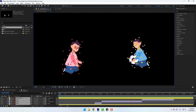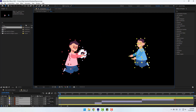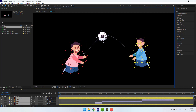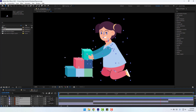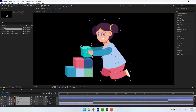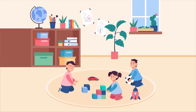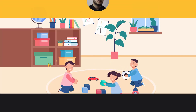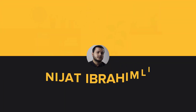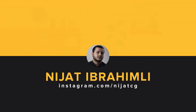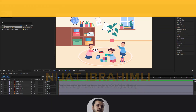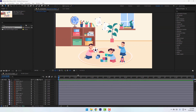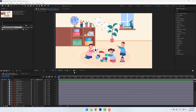Hey guys, welcome to my new After Effects video. In this video I will show how to make a tick and put object animation with After Effects. Let's get started. These assets are from freebit.com — after the video is finished I will share all project files for download.